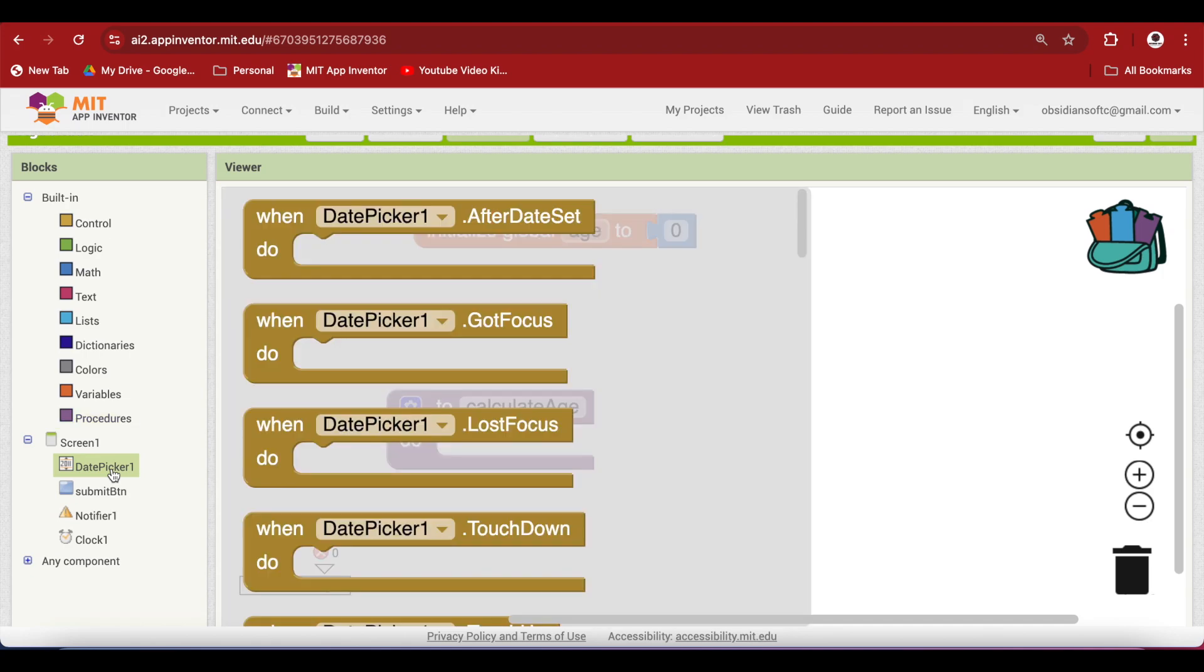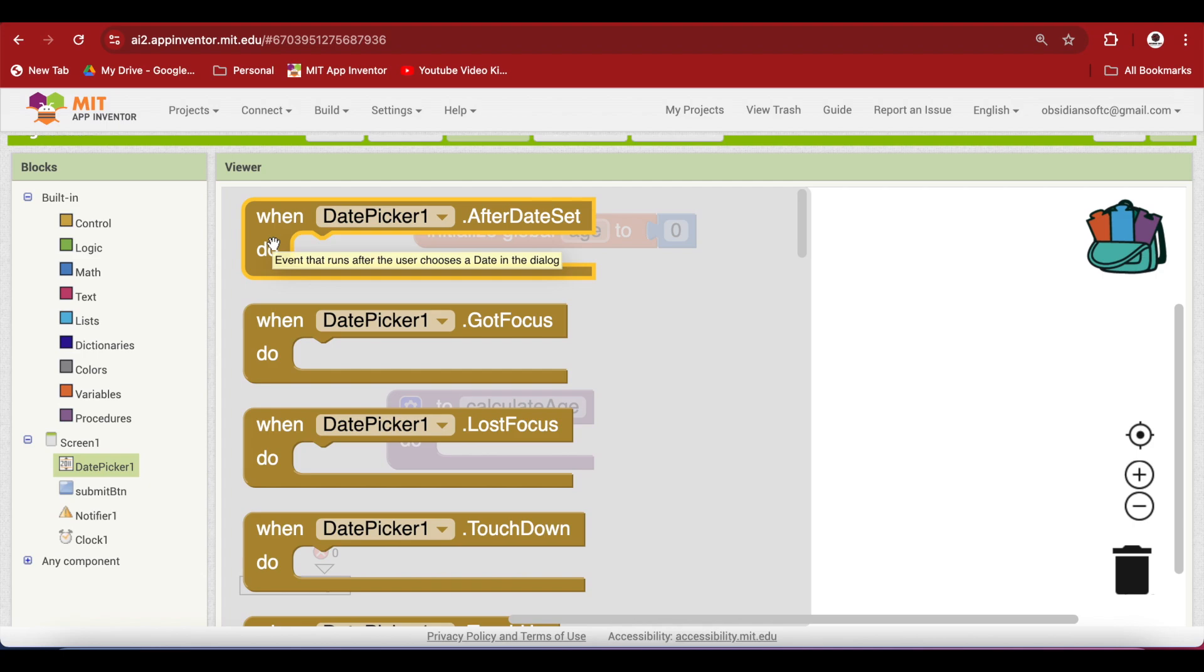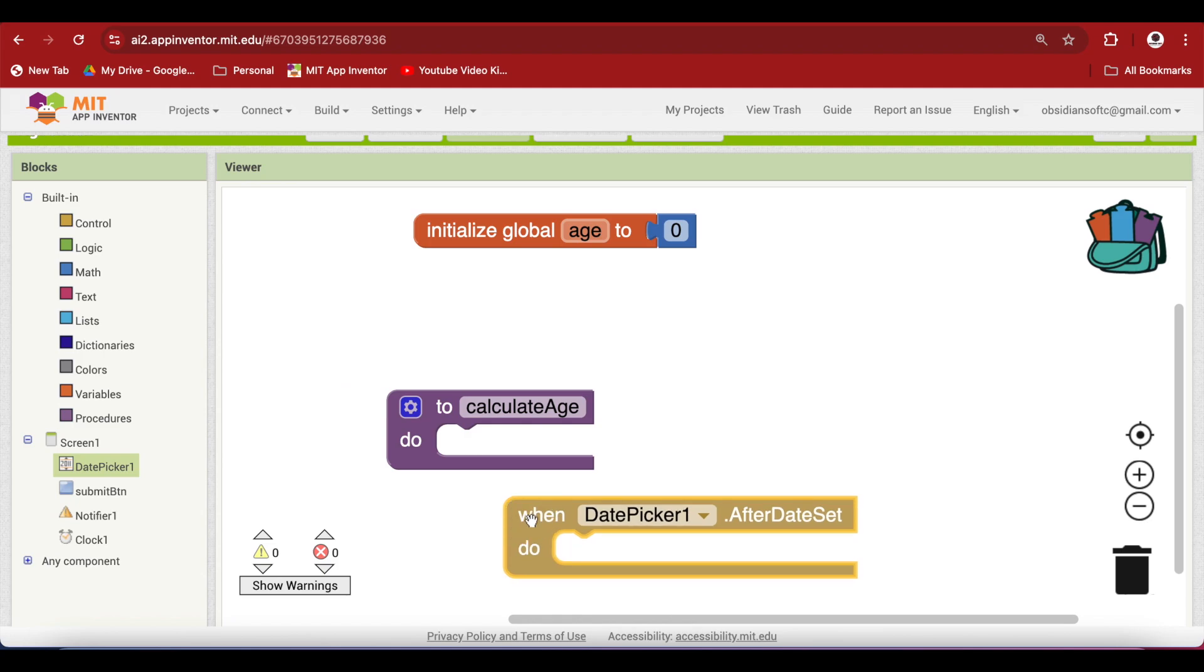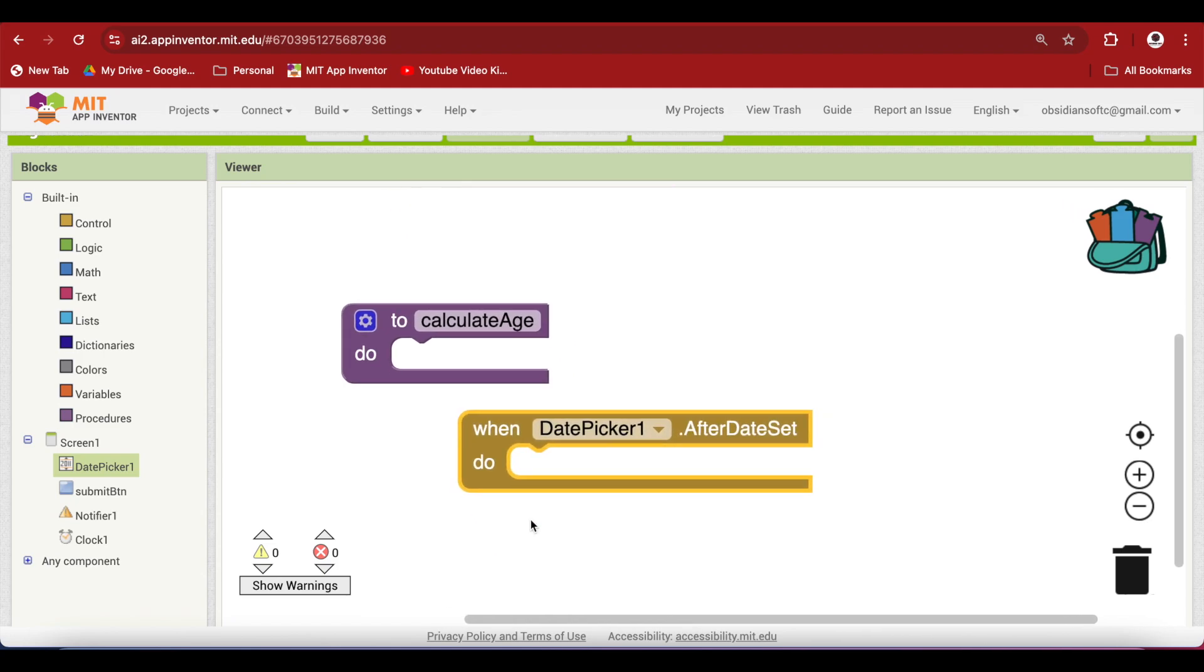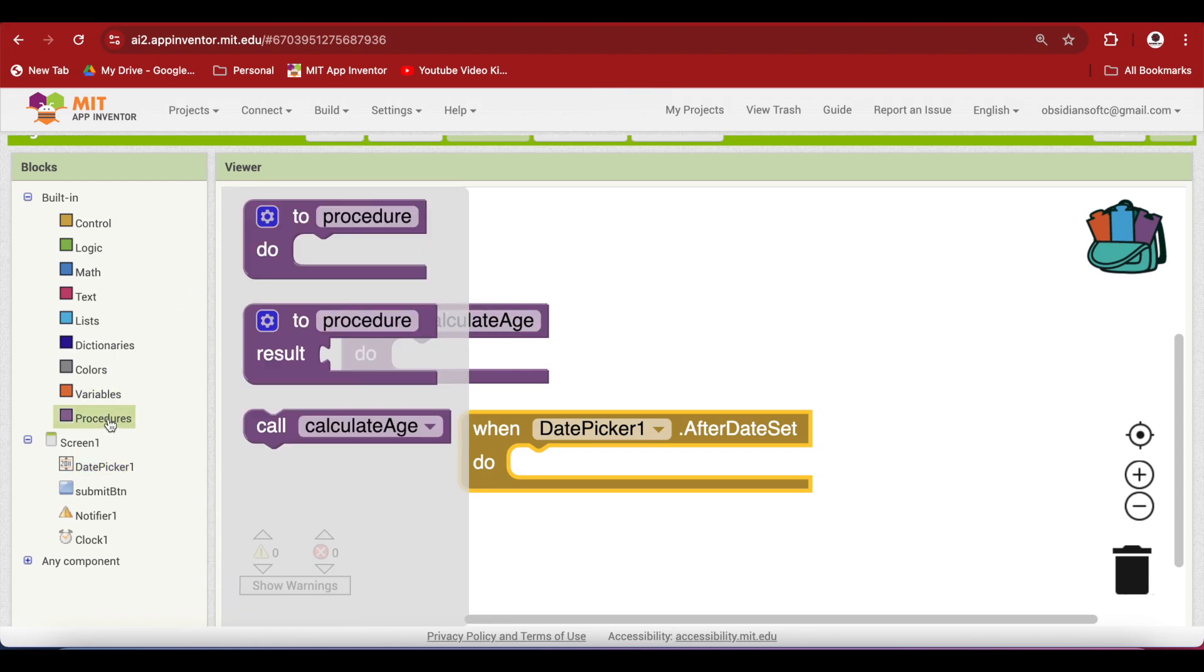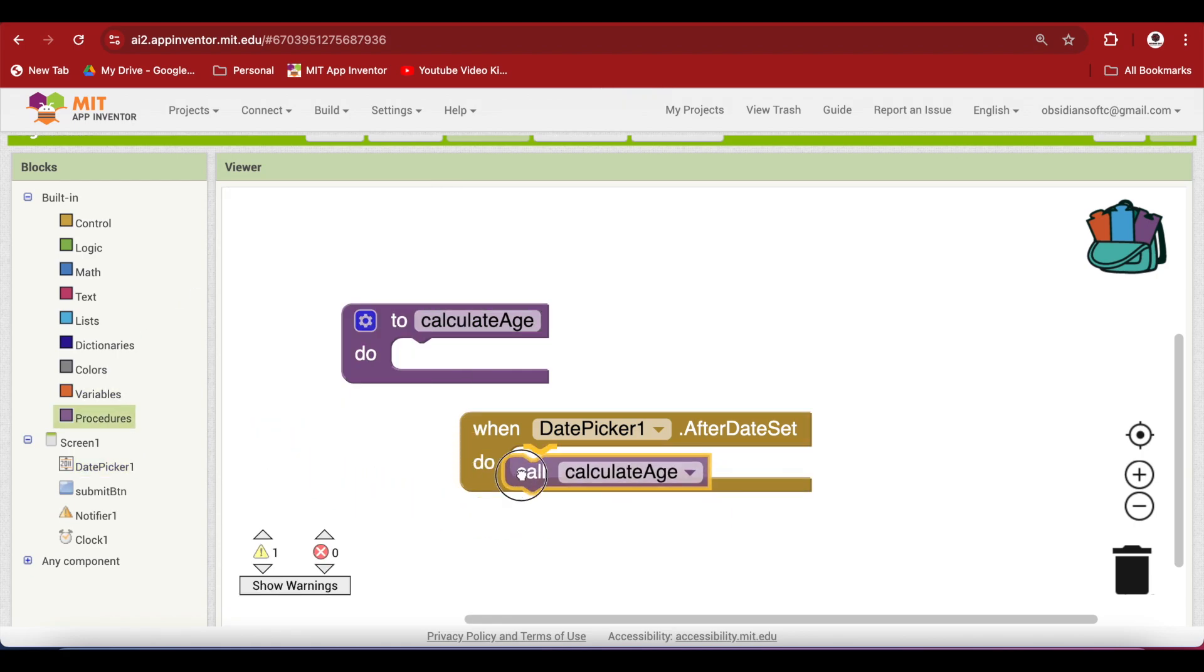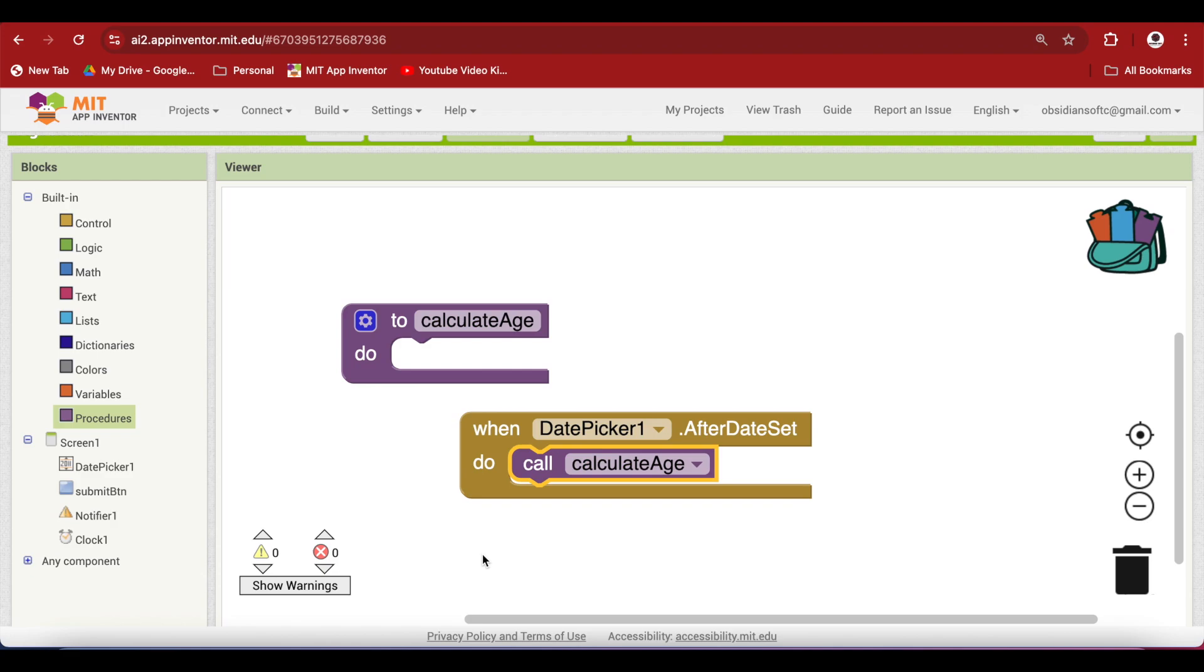So go to the date picker. And this event when date picker dot after date set is triggered whenever the user chooses a date in the dialog. So whenever the user chooses a date, we are going to call this procedure calculate age. Go to procedures and use the call block.